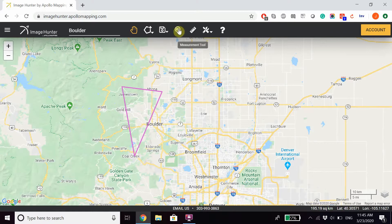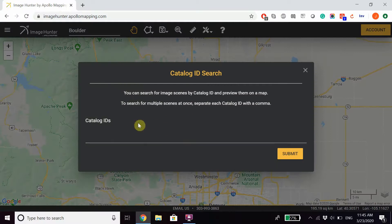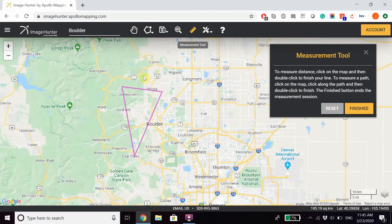If you happen to know the catalog IDs of your imagery, you can always input those directly here. And if you want to measure anything on your map, you can easily use our measurement tool.